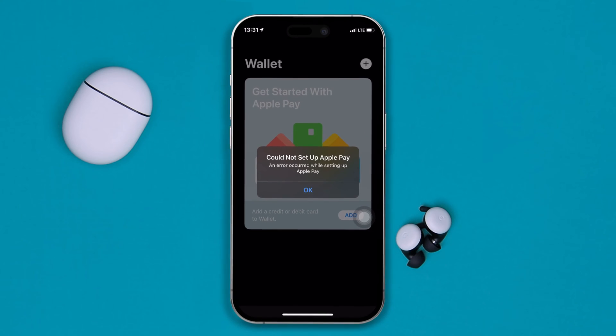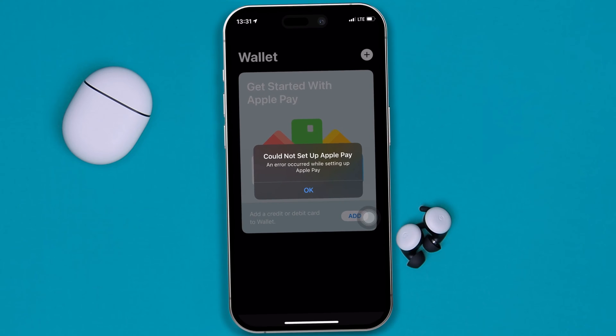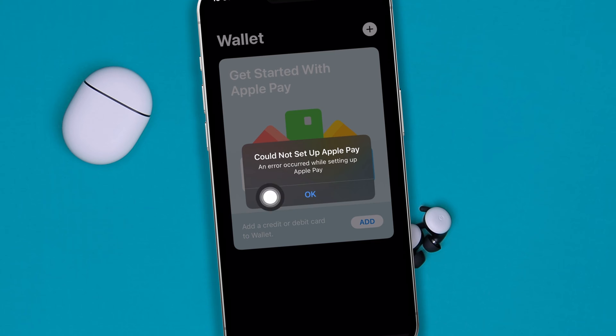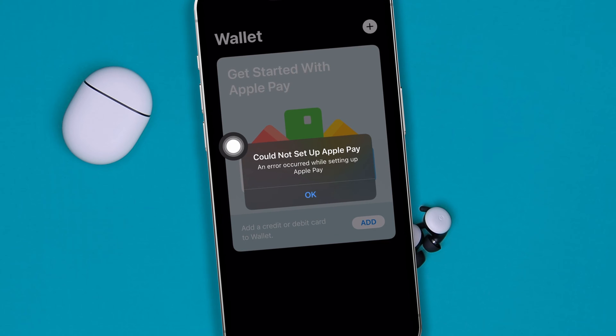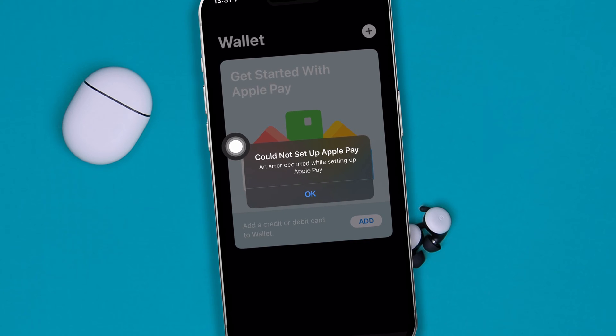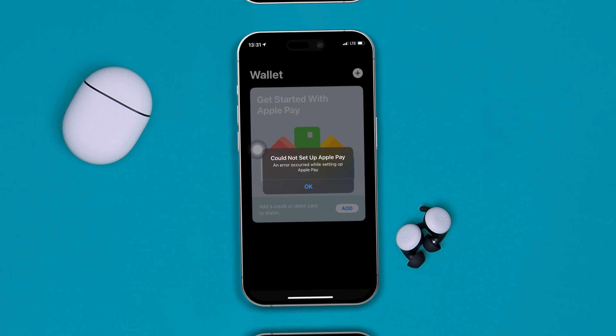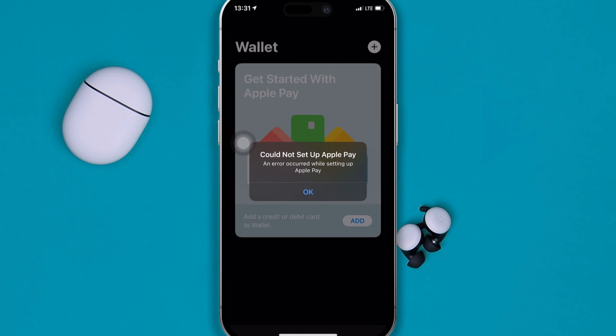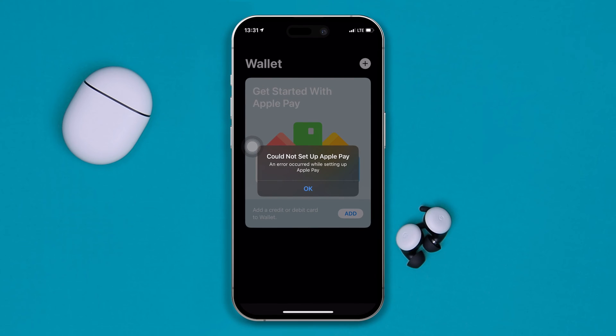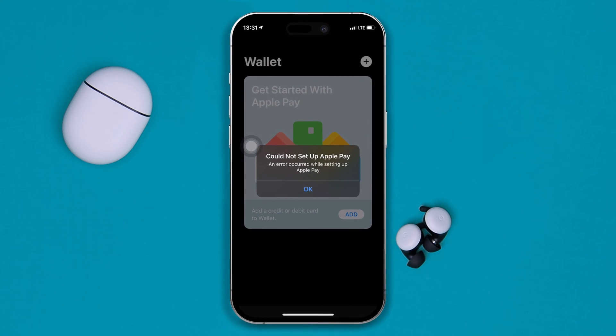Hey everyone, welcome back to the channel. Today I'd like to talk about Apple Pay not working on iPhone. When you try to set up Apple Pay, it might give you this error: 'Could not set up Apple Pay' or 'Apple Pay services are currently unavailable.' This is pretty annoying, so if you have this problem on your iPhone, let me tell you how to solve it.